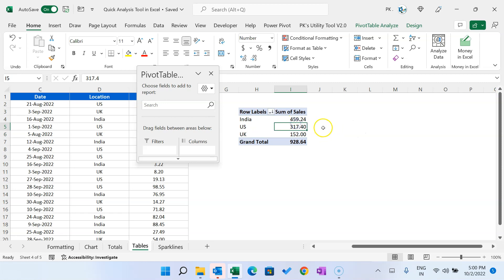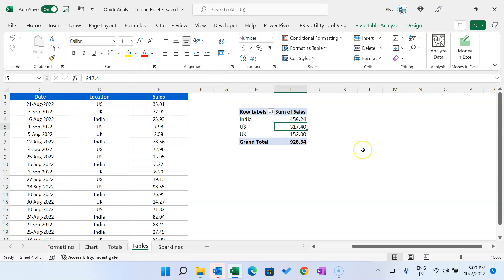The pivot table is automatically inserted in the chosen location. The key benefit is that the Quick Analysis tool gives you recommendations with live previews, so with just one click you can insert a pivot table into your existing sheet or create a new sheet for the pivot table.